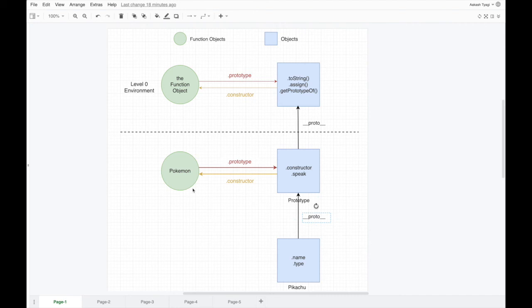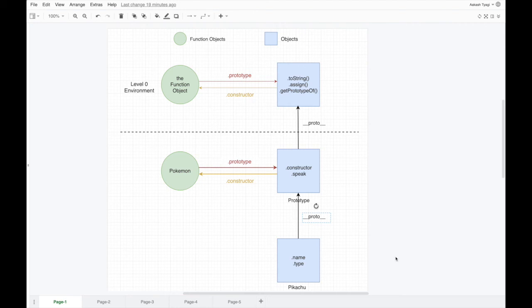To summarize: every function we create in JavaScript has a property prototype on it which points to an object, and we can assign many properties to it. And __proto__ is basically the internal linkage between these prototype objects. That's all! If you guys liked the video, give it a thumbs up, share, like, and subscribe, and let me know what other topics you want me to cover in the next video.